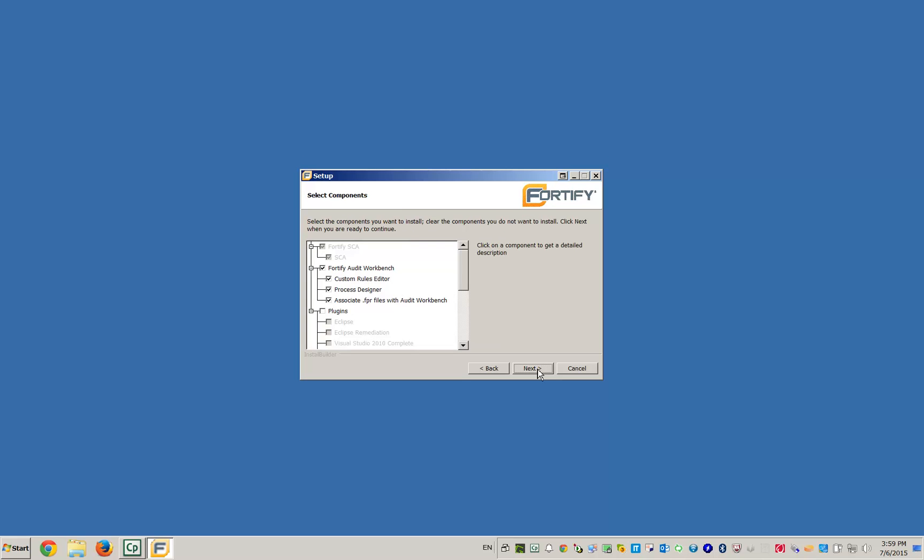You can select from the list of components and plugins you want to install alongside the Static Code Analyzer. In this video, we'll be just doing a basic installation.